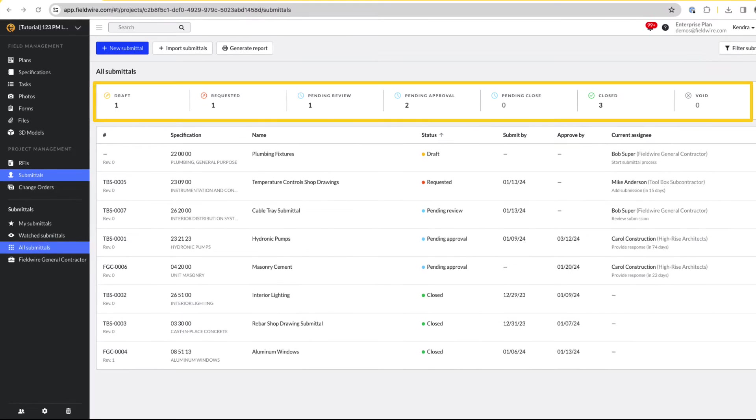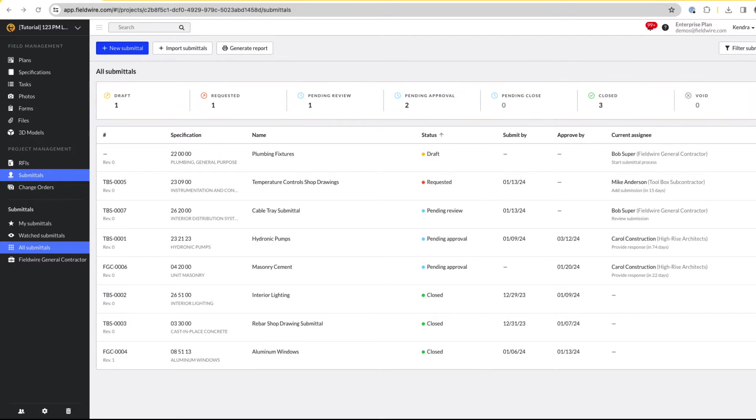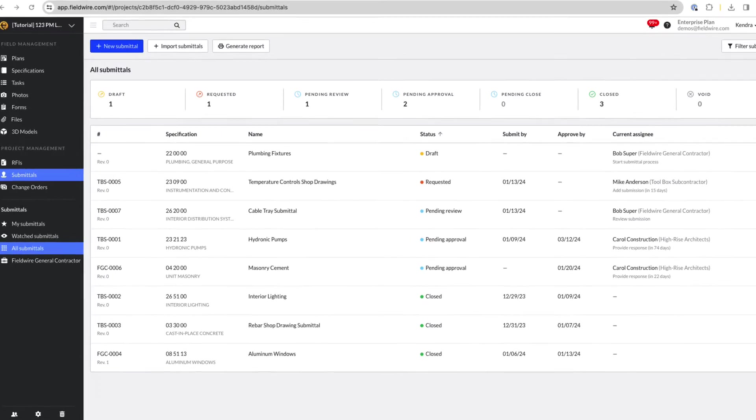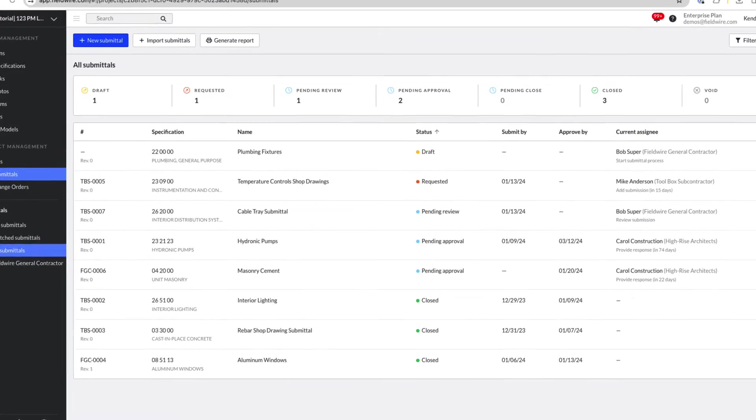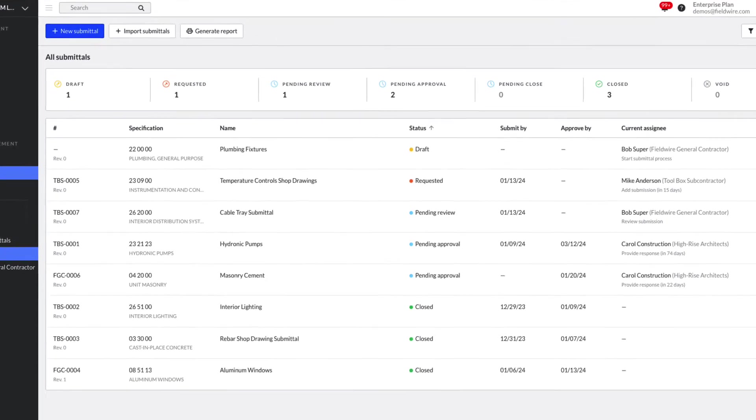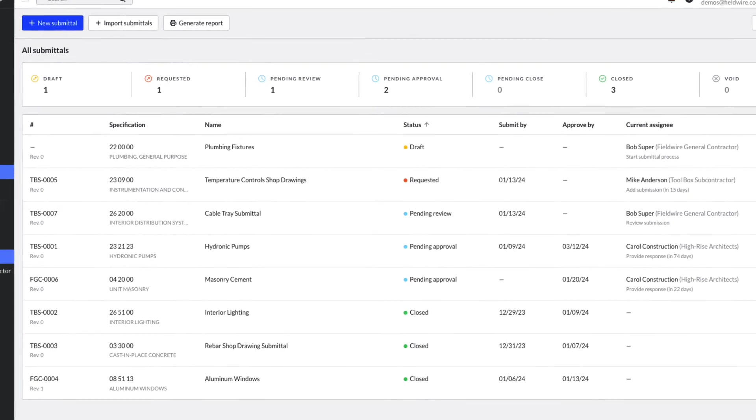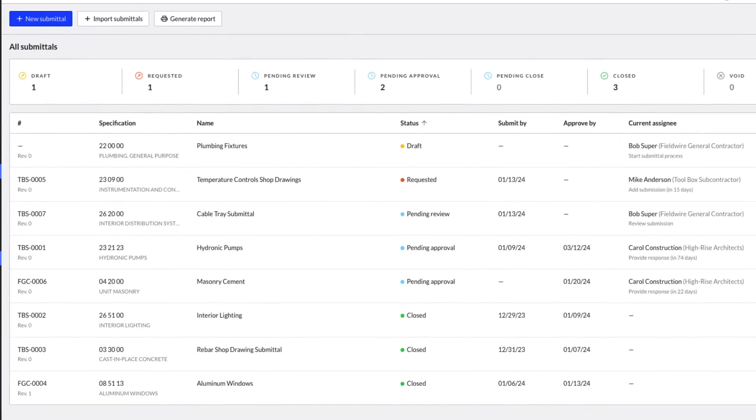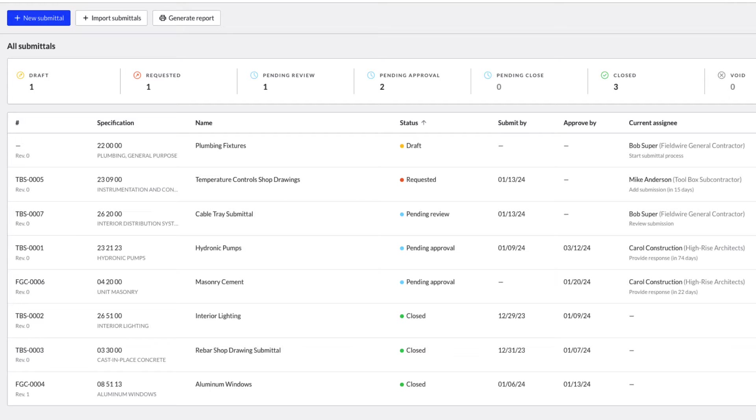At the top of the log, there is a Summary bar that tells you how many submittals are drafted, requested, pending review, approval or close, as well as how many submittals are closed or void.